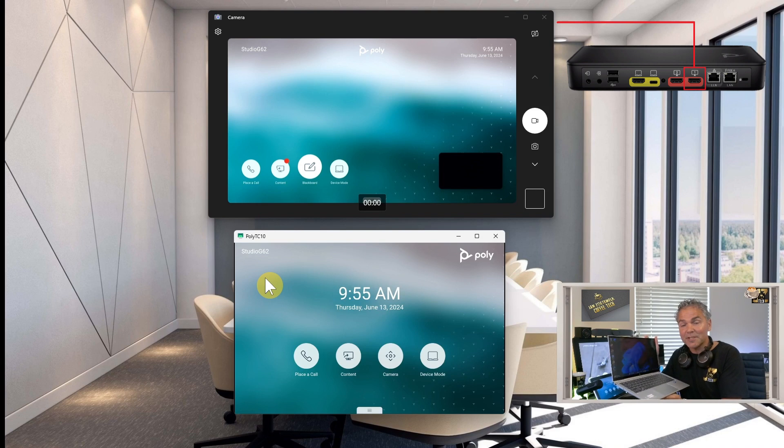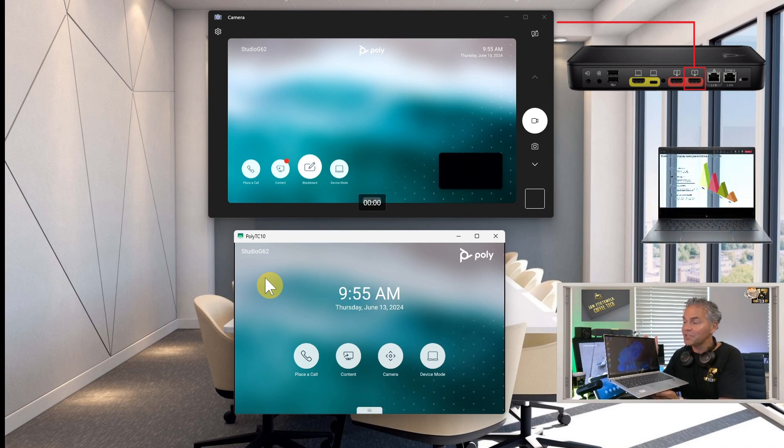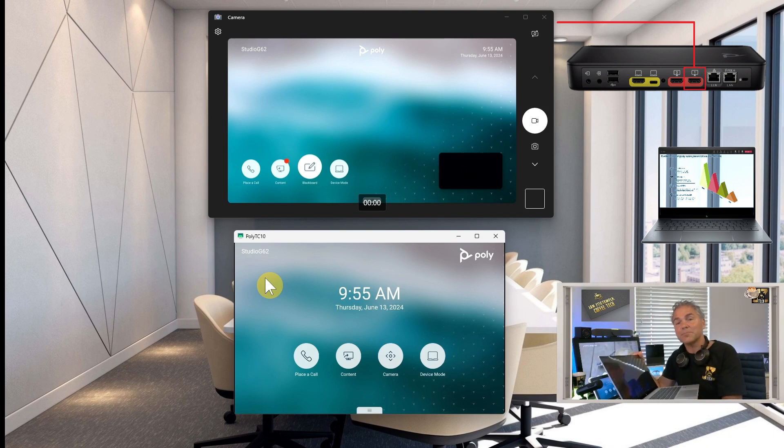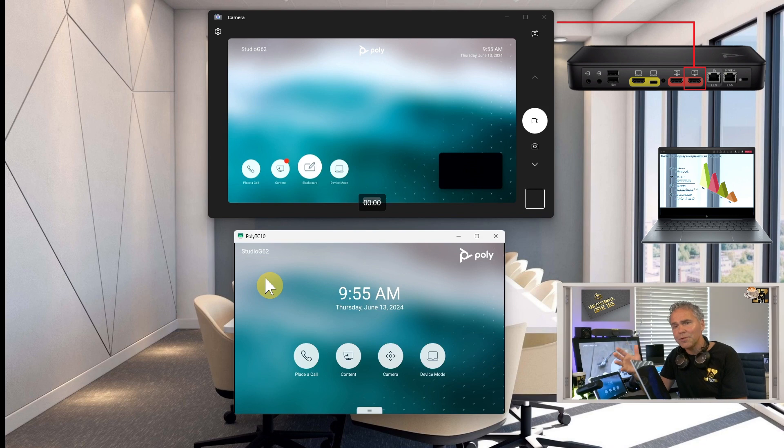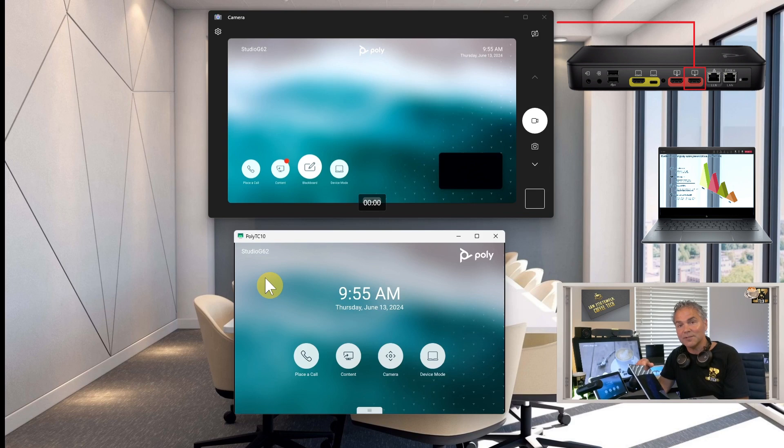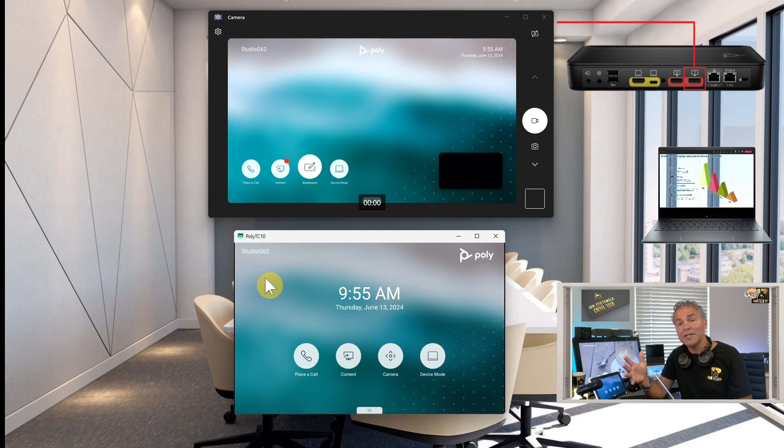A laptop has a USB-C port which supports that alt display mode so I will be able to show you the sharing through that USB-C port with the G62 and also show you of course the device mount. Now there's two ways.